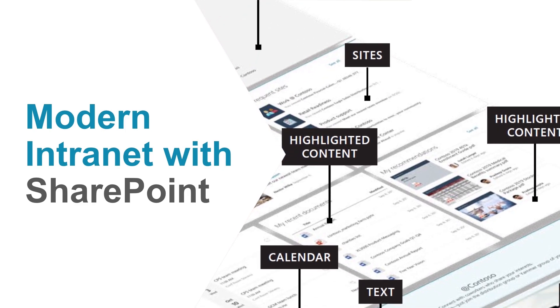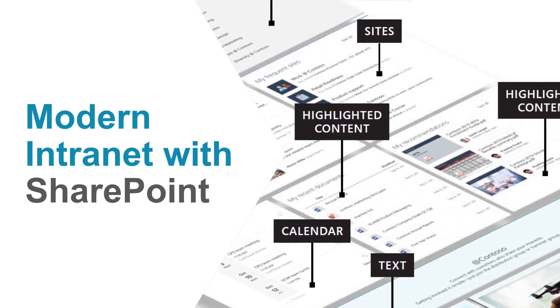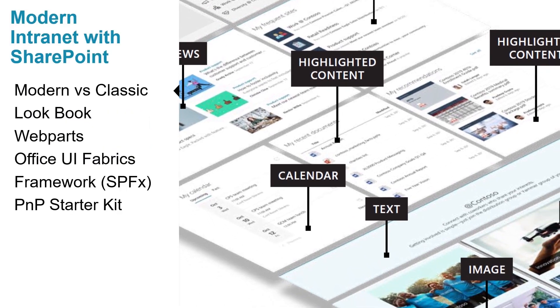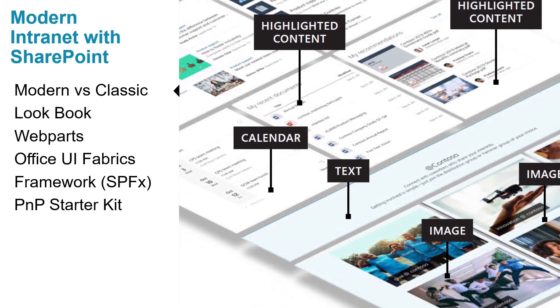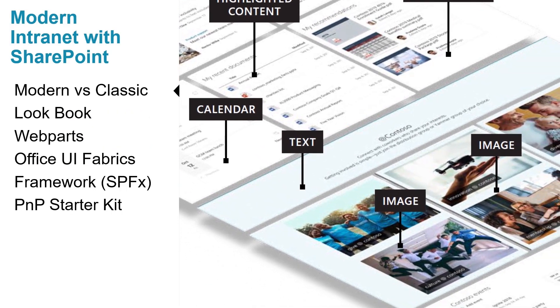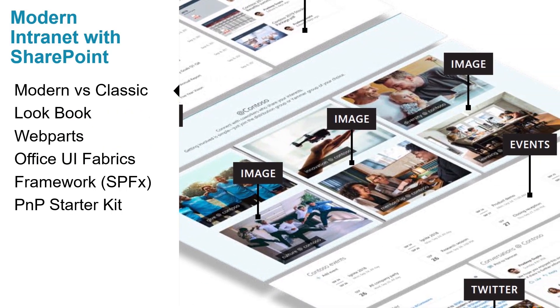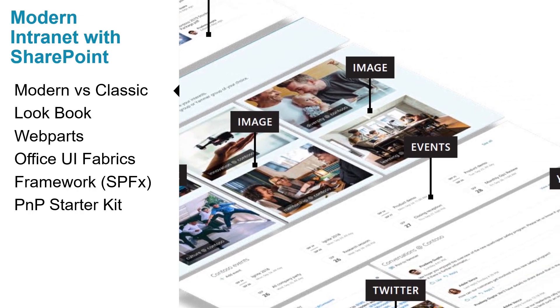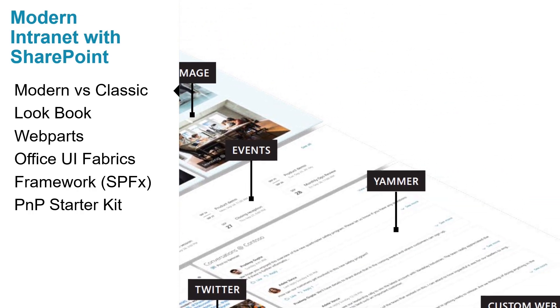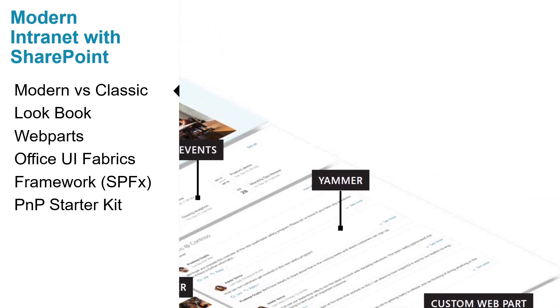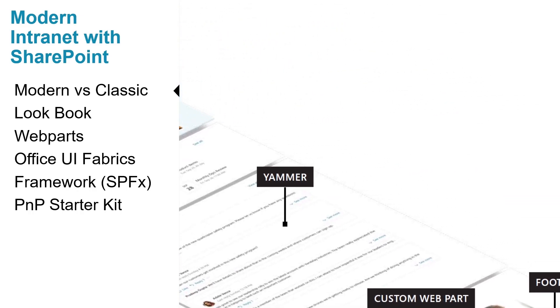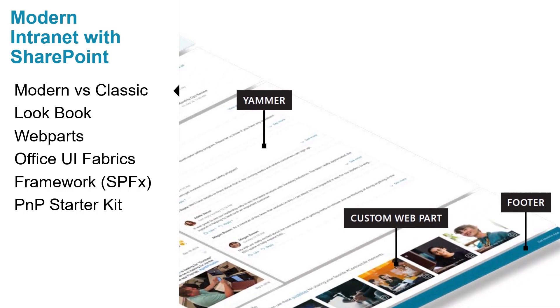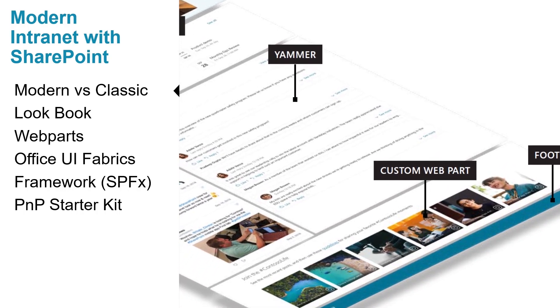We're going to start by looking at the modern versus the classic experience. The modern experience is designed to be compelling, flexible, mobile and easy to use. It is available in SharePoint in Office 365.